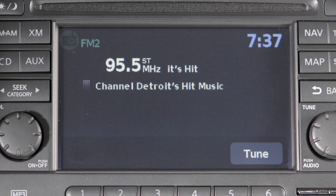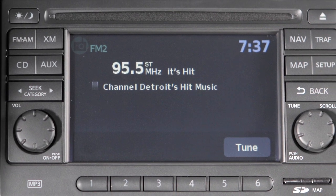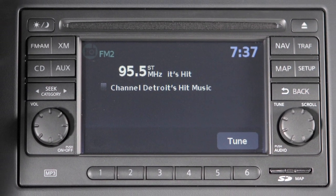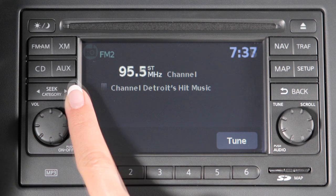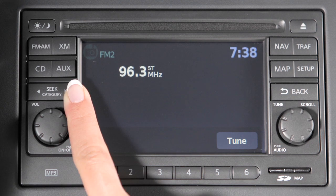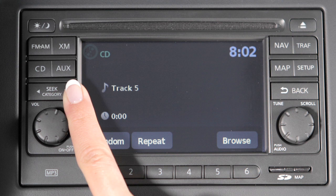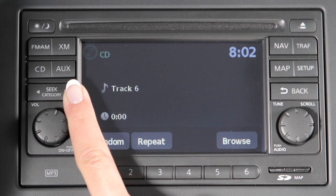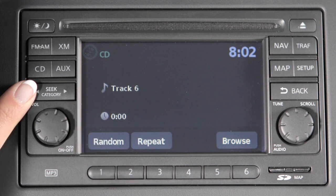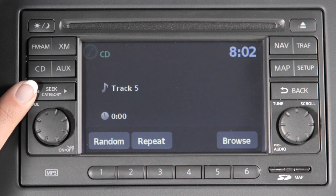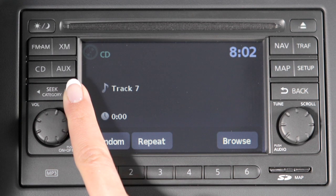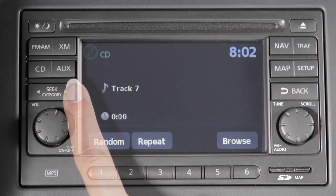To tune and stop at the next or previous broadcast station while the AM or FM band is selected, press either end of the Seek category button. If playing a CD, press the right Seek category arrow to advance to the next track. Press the left arrow and the current track will restart. Press the left arrow at the beginning of the current track and the previous track will play.